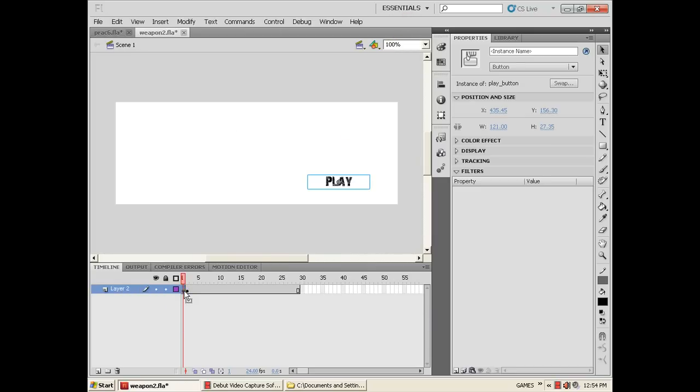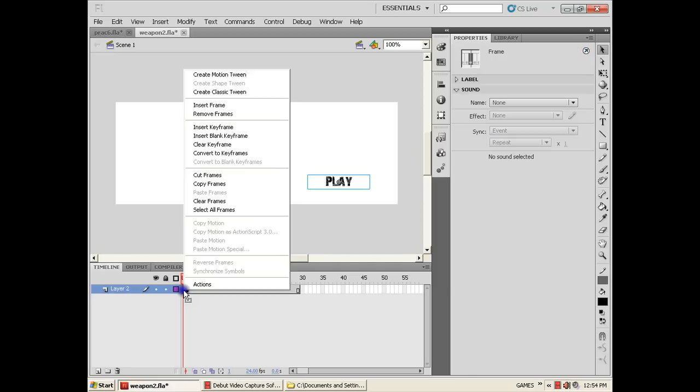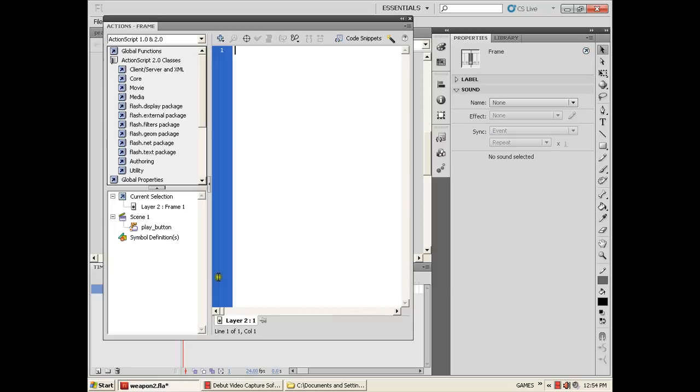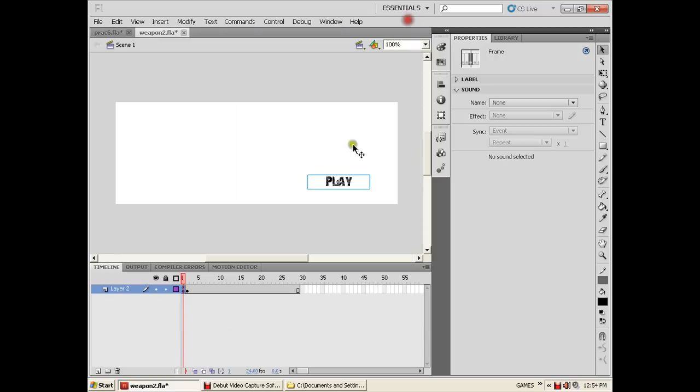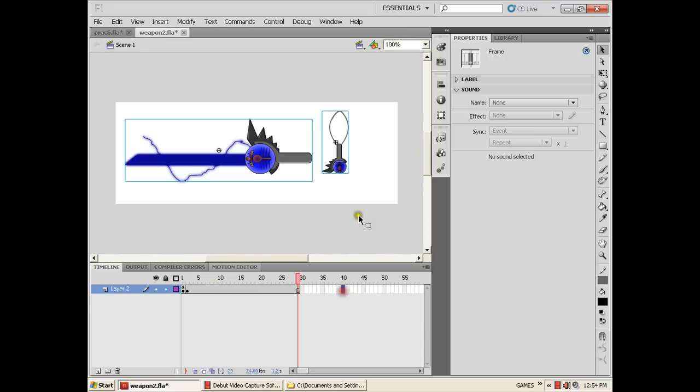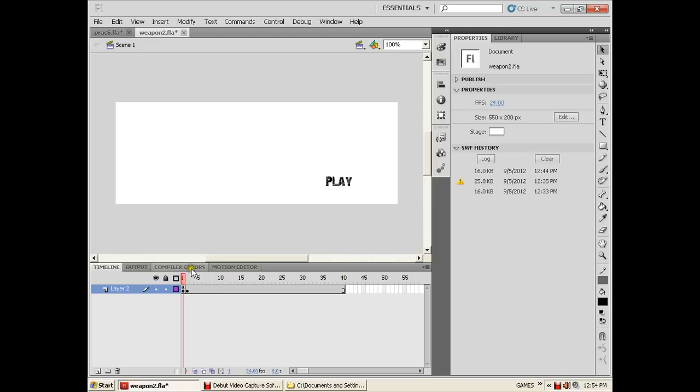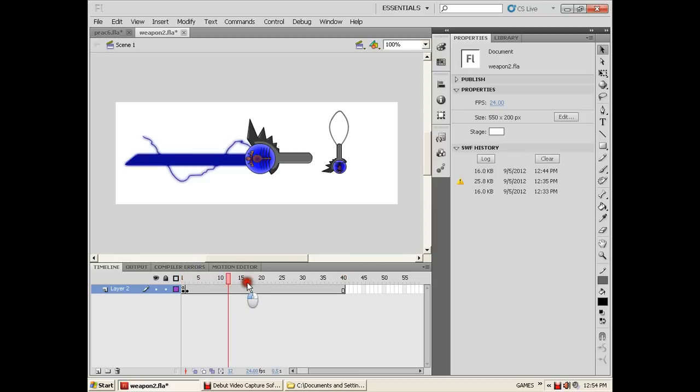Don't forget to put stop command in frame 1, so that if you test this animation or your play button, it will not directly play the animation.